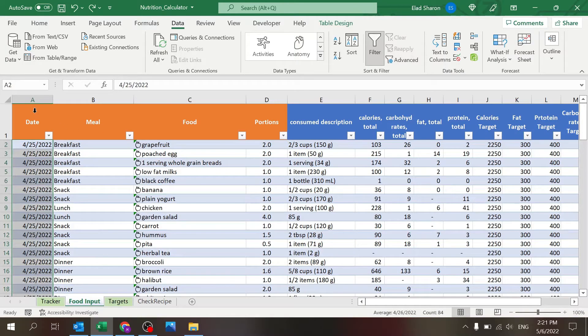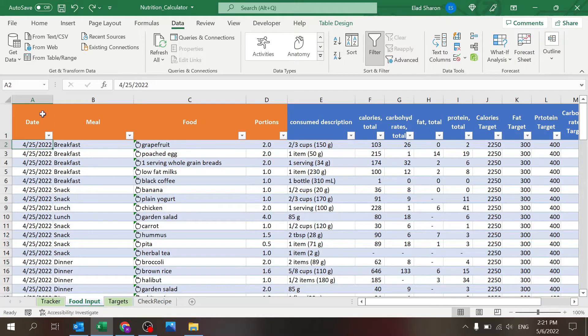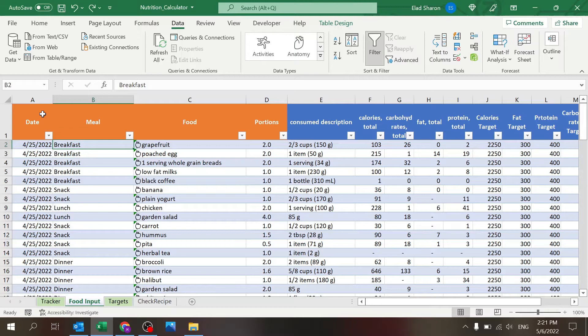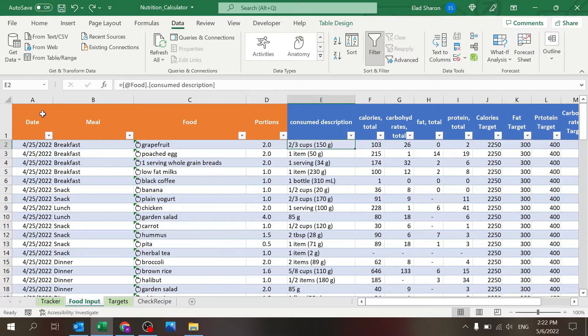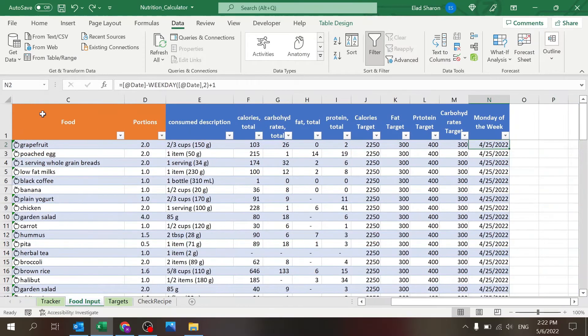And the food input, which is your main sheet to track your daily activities. So you can input a date, a meal, whether it's breakfast, lunch, a snack, the food itself, the portions.